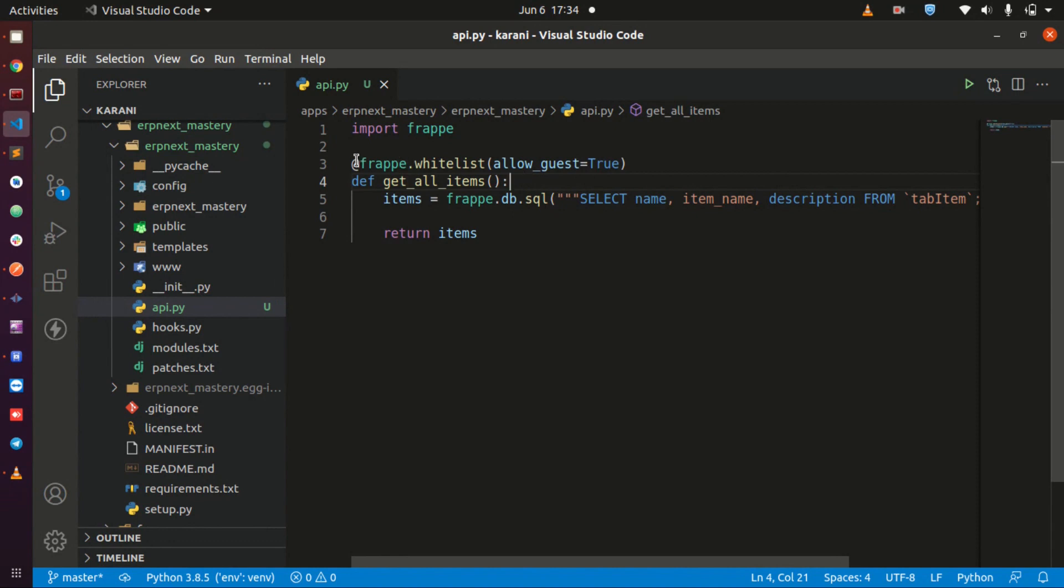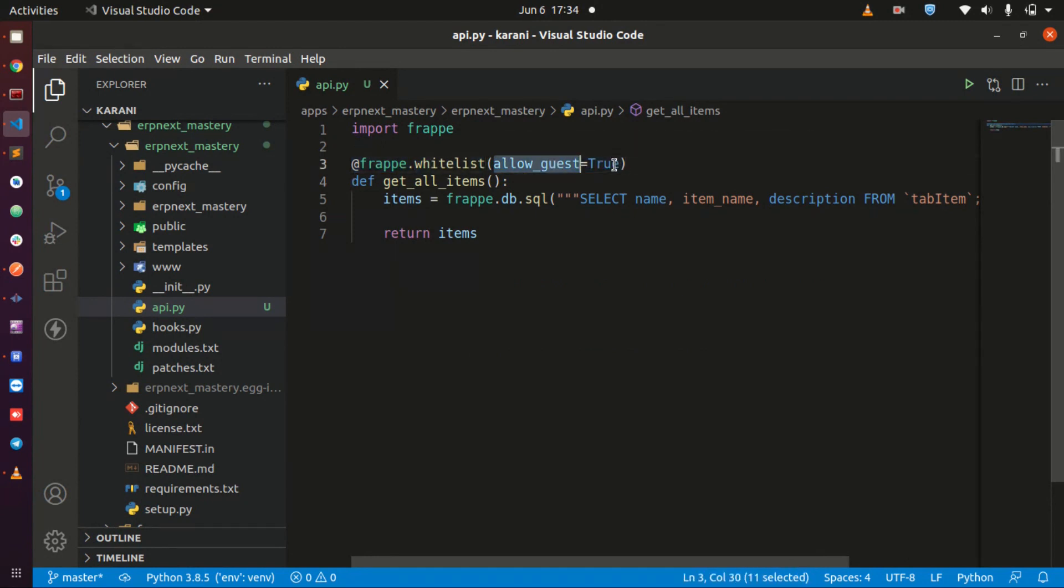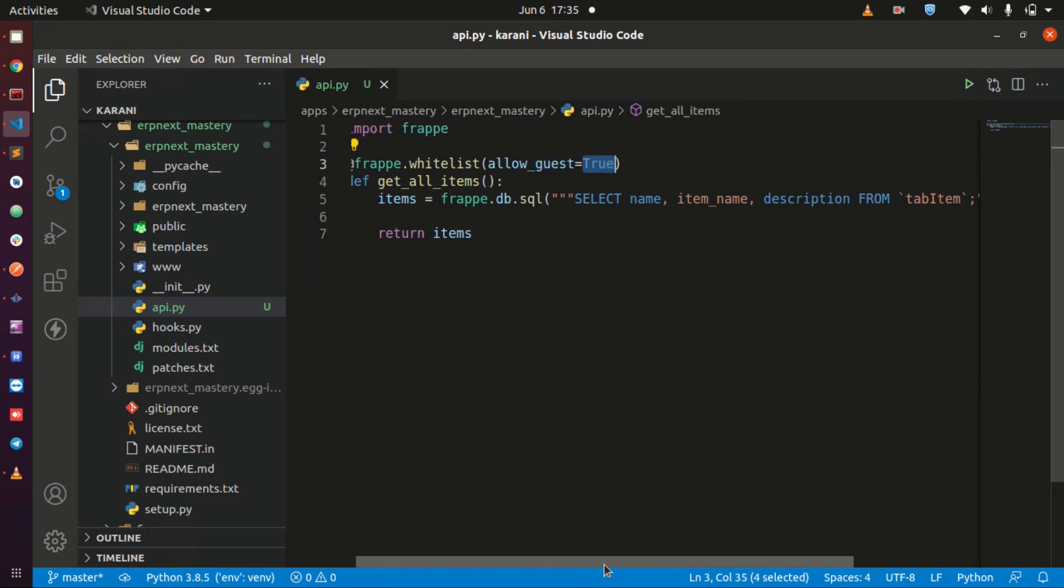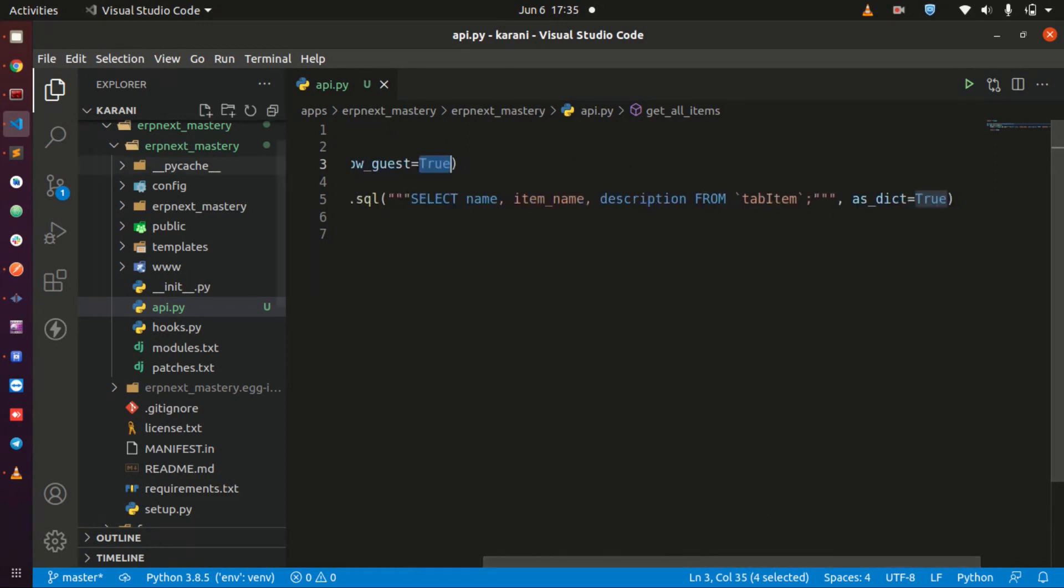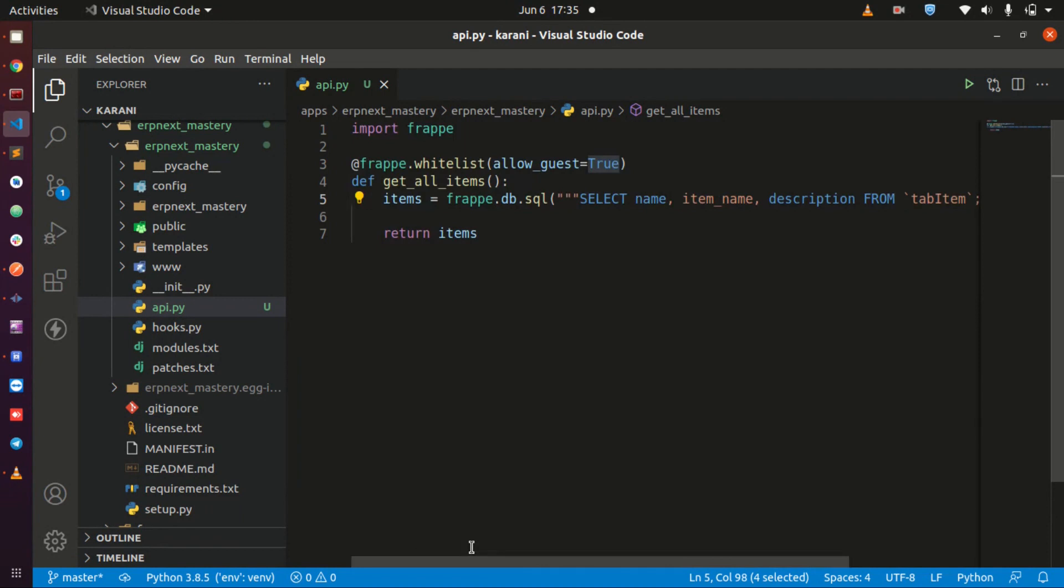To make any API public or open in ERPNext, in the whitelist decorator supply allow guest and put it to true. For you to get this thing as a dictionary so it is consumable by front-end applications, in your query supply the as dictionary equals true.